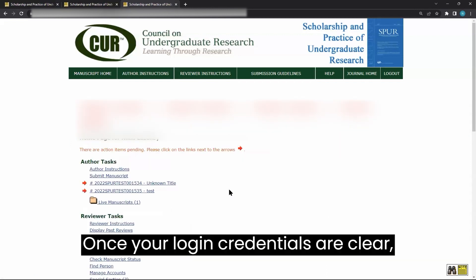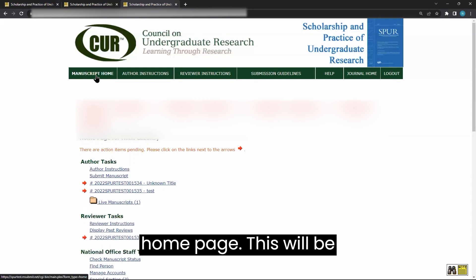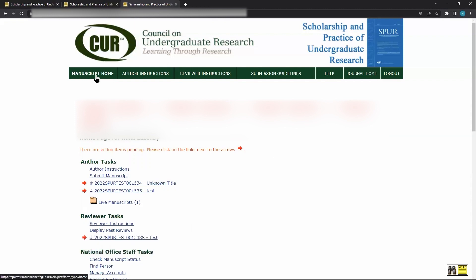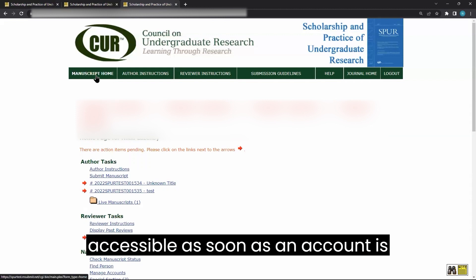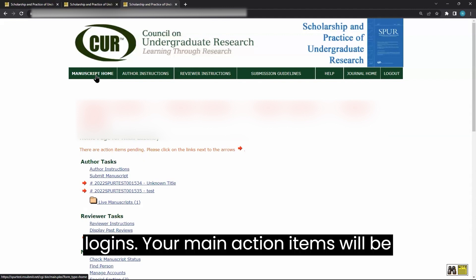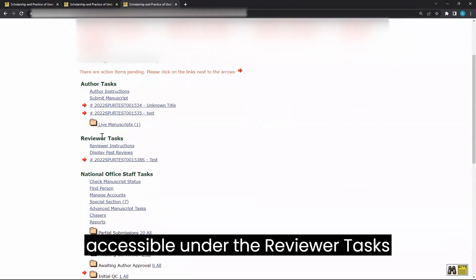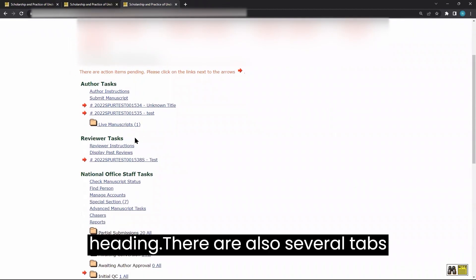Once your login credentials are clear, you will be directed to the manuscript home page. This will be accessible as soon as an account is created and on all subsequent logins. Your main action items will be accessible under the reviewer tasks heading.